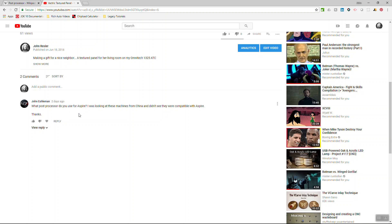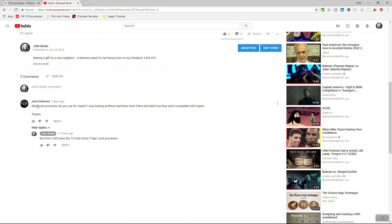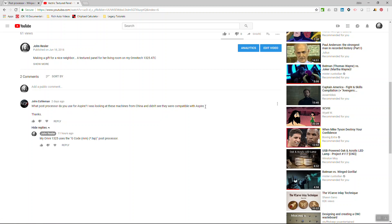I gave him a reply: my Omni 1325 used G-code millimeter to start a tap post processor. See, this is a legitimate concern this guy had about whether or not he should purchase a Chinese machine. It was a rather ignorant one, admittedly, because he should realize that there's going to be a post processor for a G-code executing machine to run. It just may be the most basic G-code post processor.